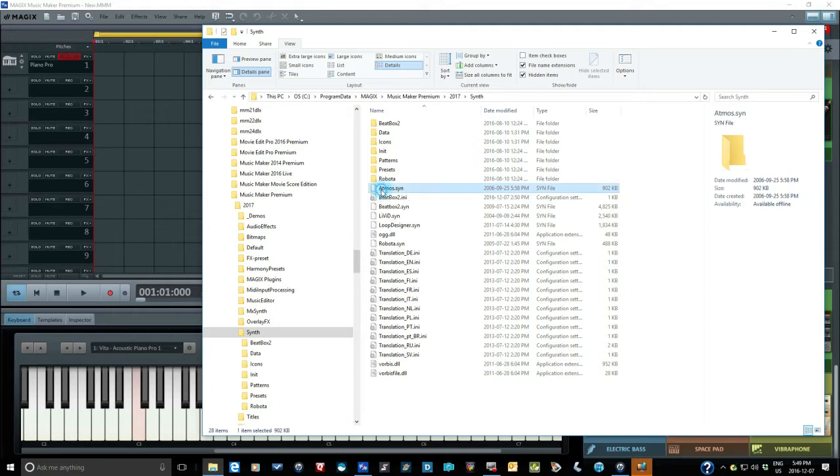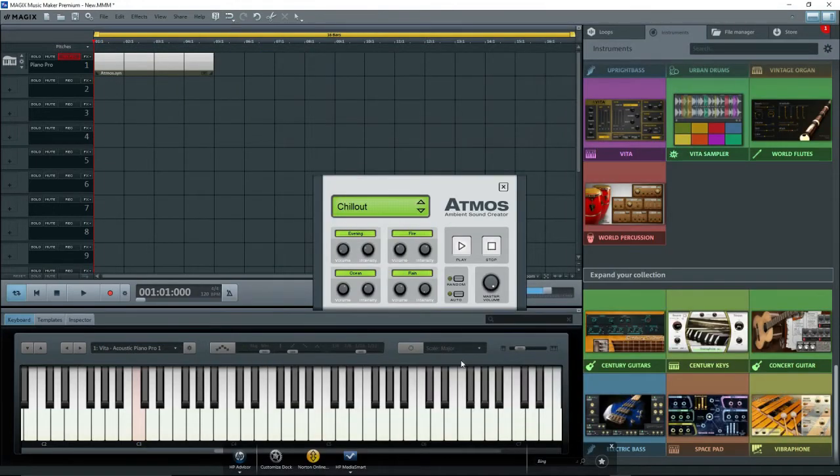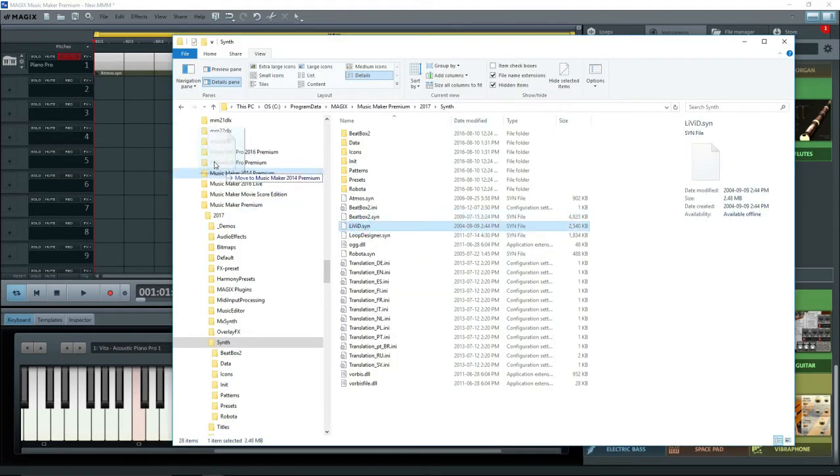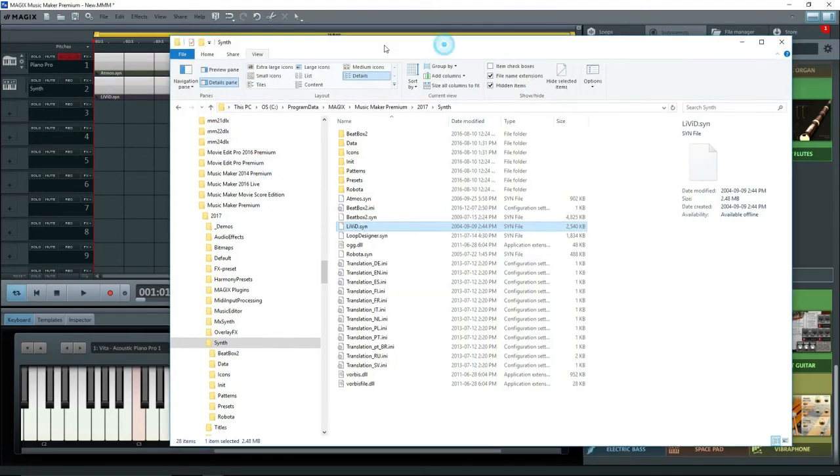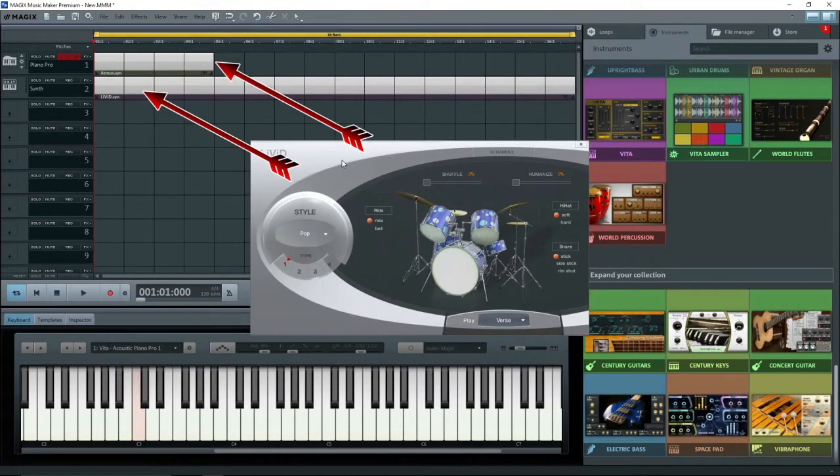To use them, you simply drag the Atmos.syn file onto a track in Music Maker, and voila, it appears. Now drag Livet.syn onto another track, and it appears. For both, an object is placed on the track that contains the information of whatever you have selected.